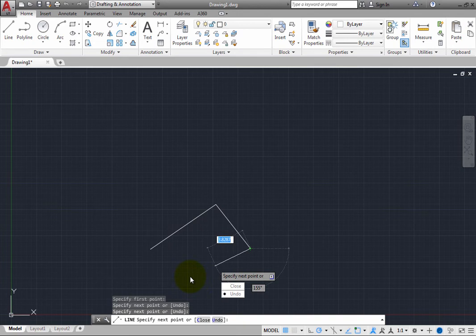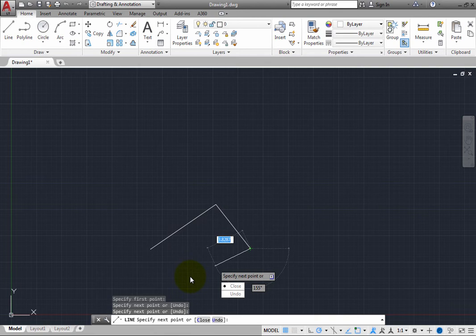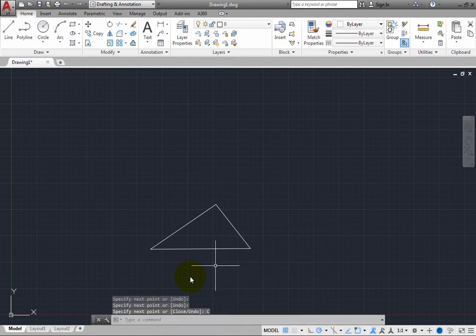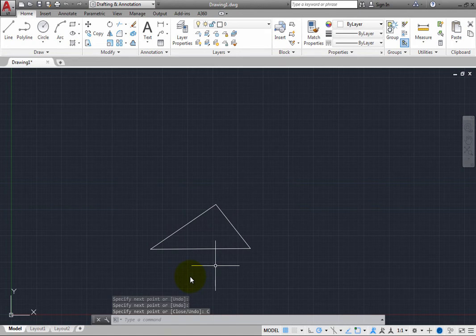For example, press the down arrow key to select the close option and then press enter to create a final line segment from the endpoint of the last segment you created back to the starting point of the first line you created when you started the line command.